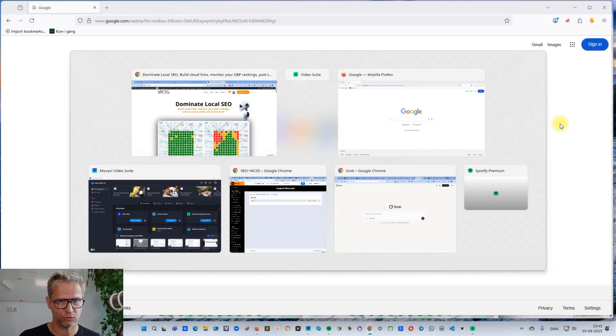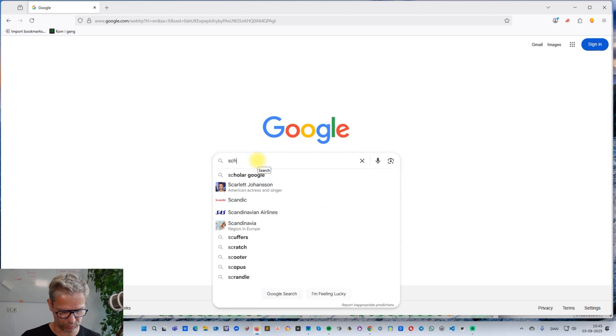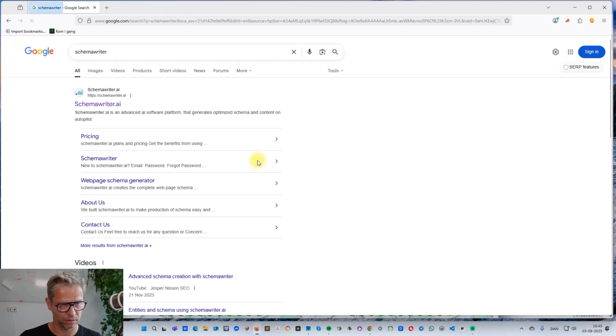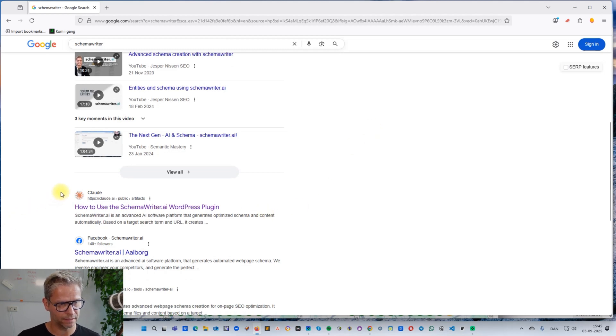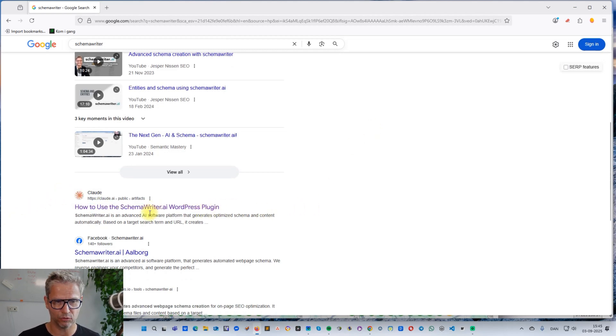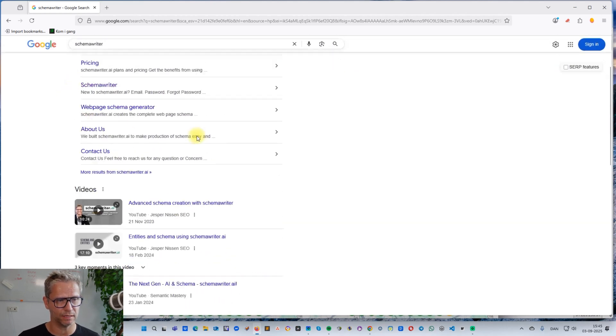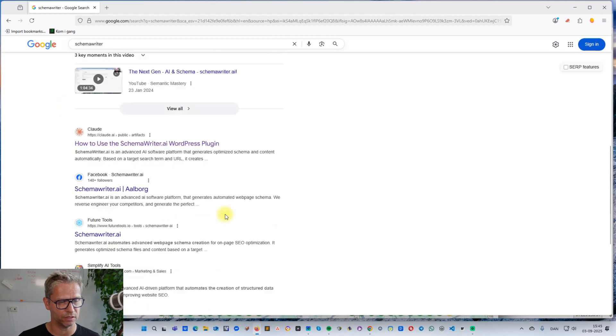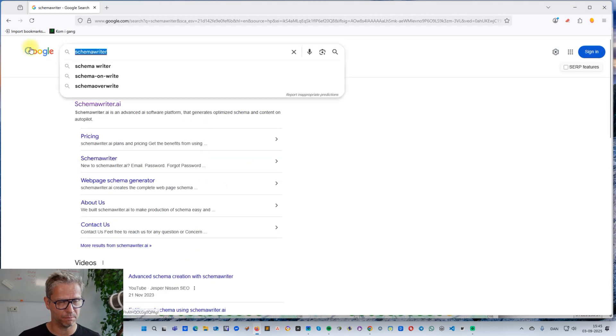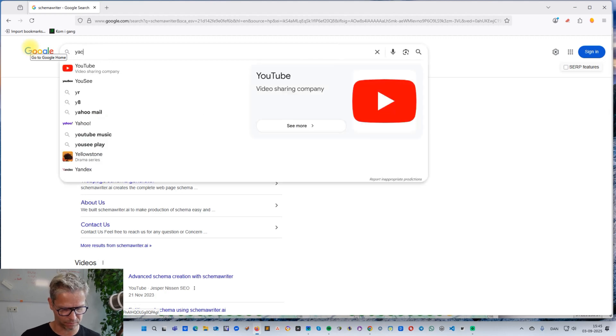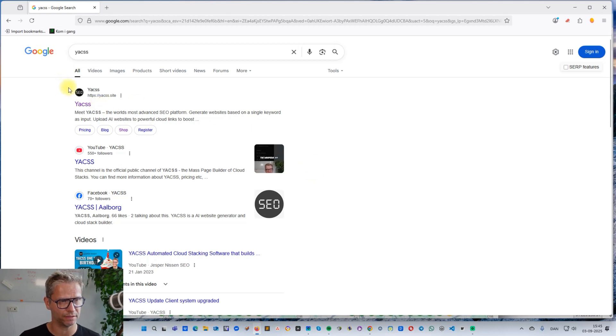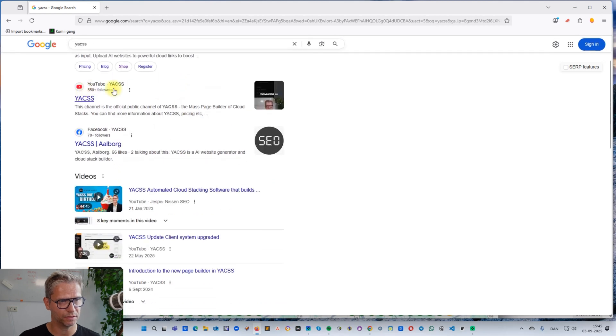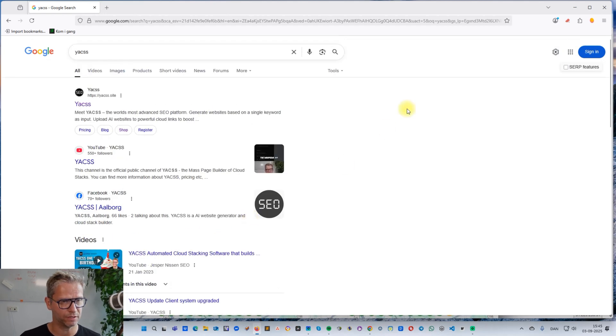If I go to Firefox here and search for Schema Writer, you'll actually notice when you scroll down that the Claude artifact I made about Schema Writer AI last week is ranking number two. Number one is of course my own website, then the video carousel, then Claude number two, getting search results above the Facebook page and some other pages. The ambition for today is to create a Claude artifact that has the potential to rank just as high for the search term YACSS. Ranking number one today for YACSS is yacss.site, number two is the YouTube channel, then the Facebook page for YACSS, then the video carousel, and then Trust Pilot. Let's see how high we can go with this Claude artifact.